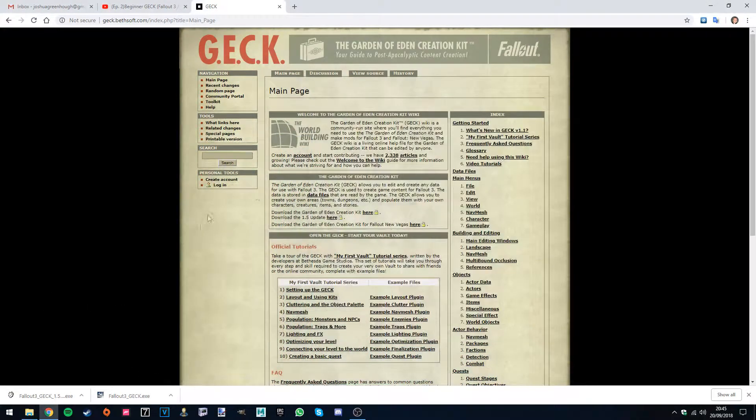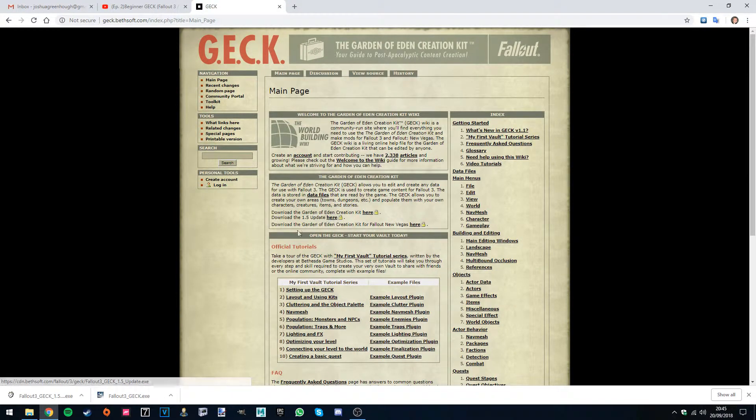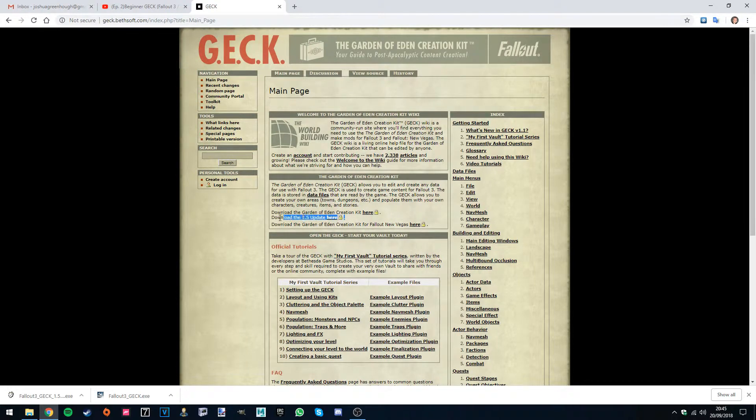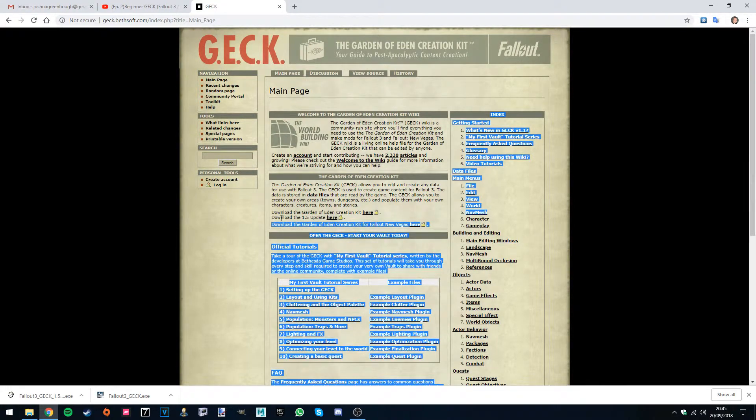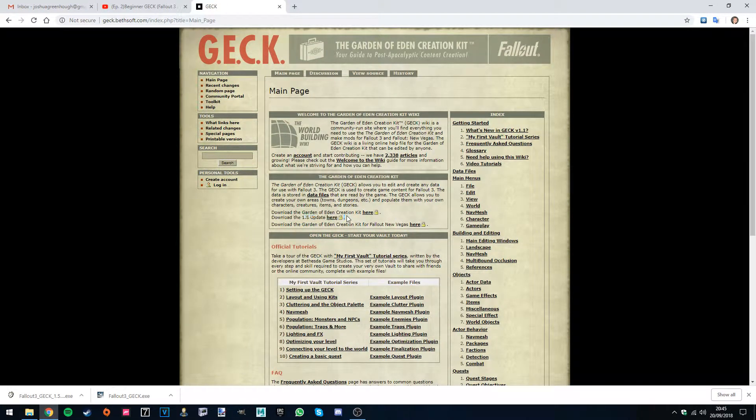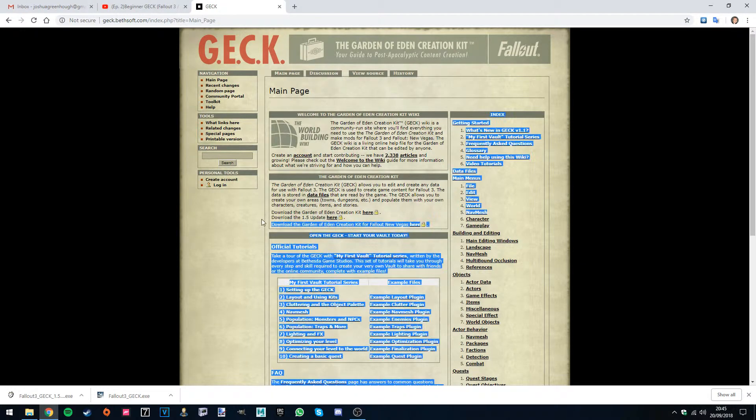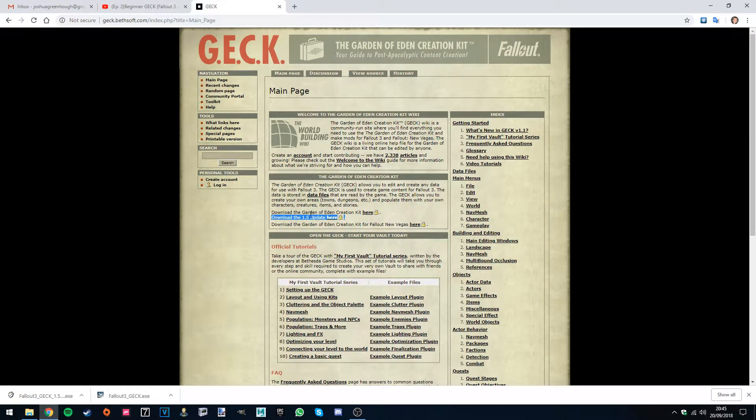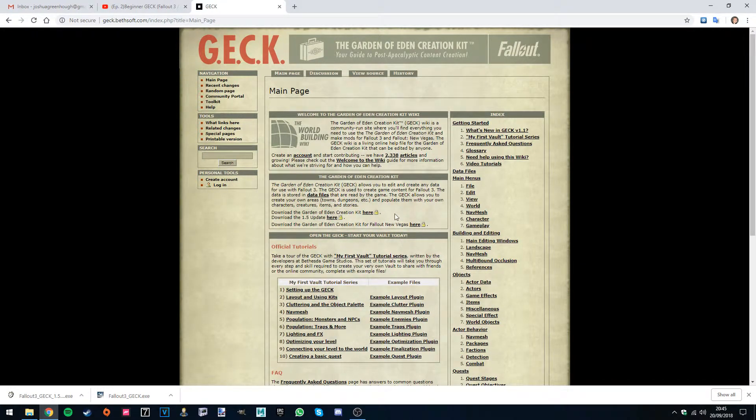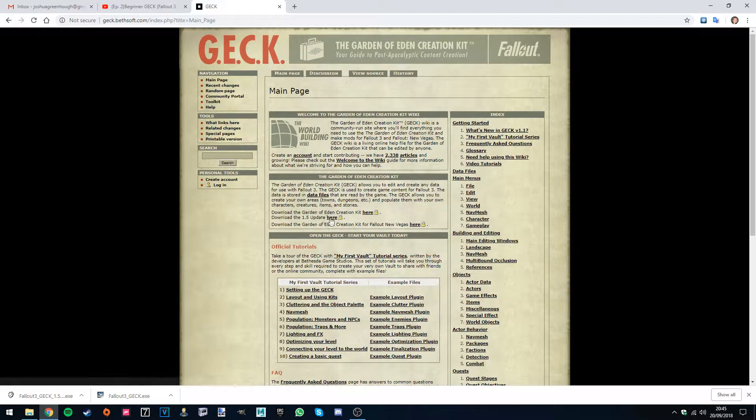Now for Fallout 3 you want to download both of these. The 1.5 update isn't necessary and I just tried it then and it doesn't work on my machine. I looked into it and I believe it's a conflict with Windows 10. Again, this update is not really necessary. The base GECK works just fine. None of the files really are that different. So install it if you can.